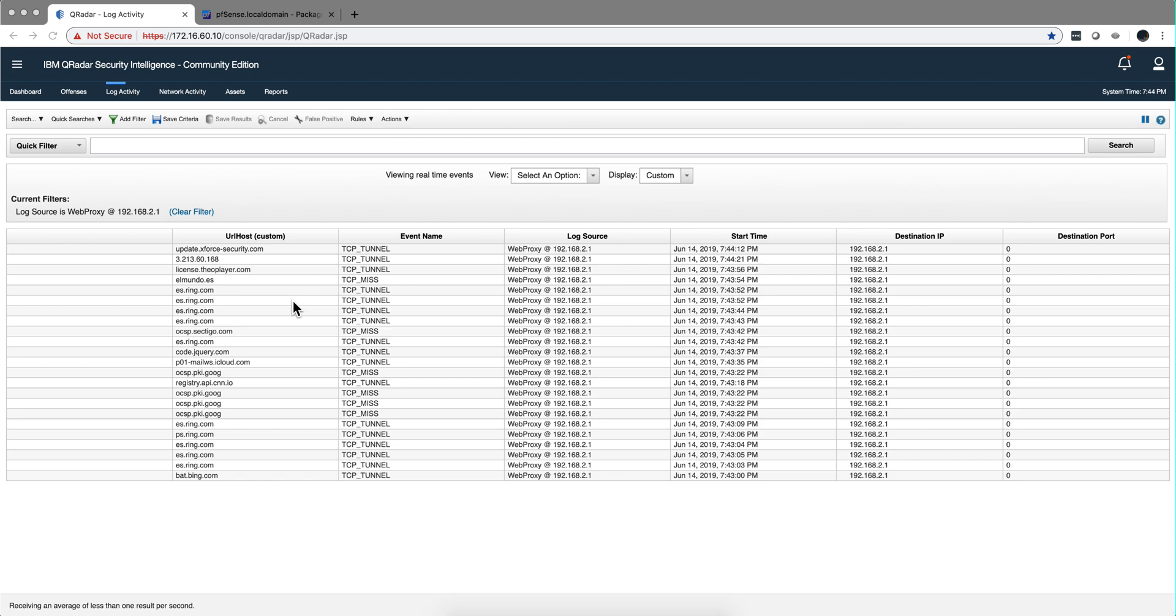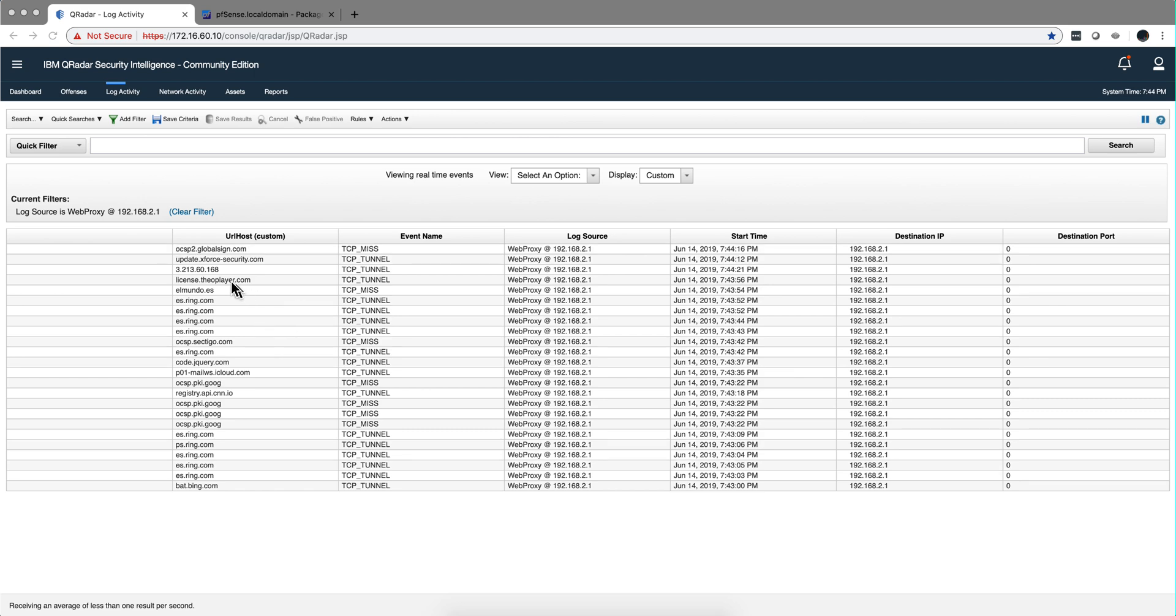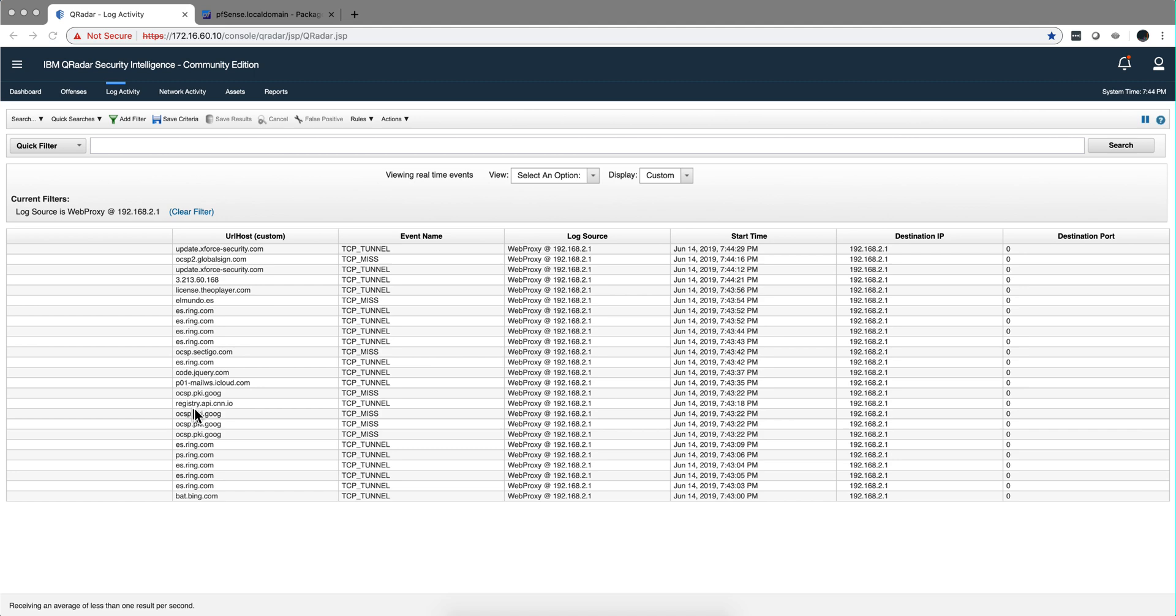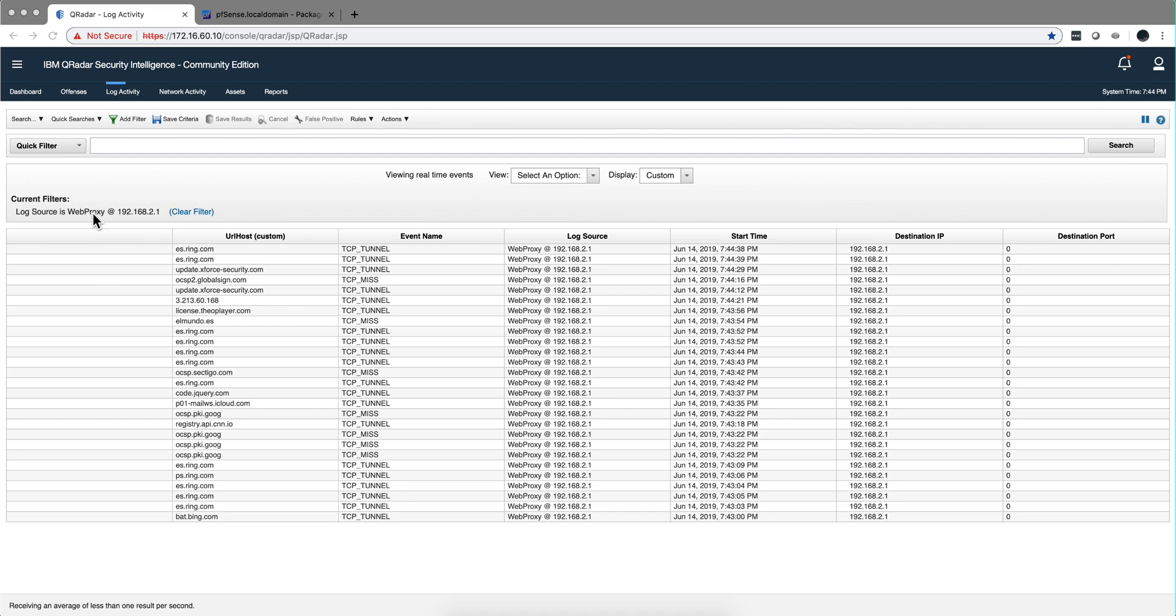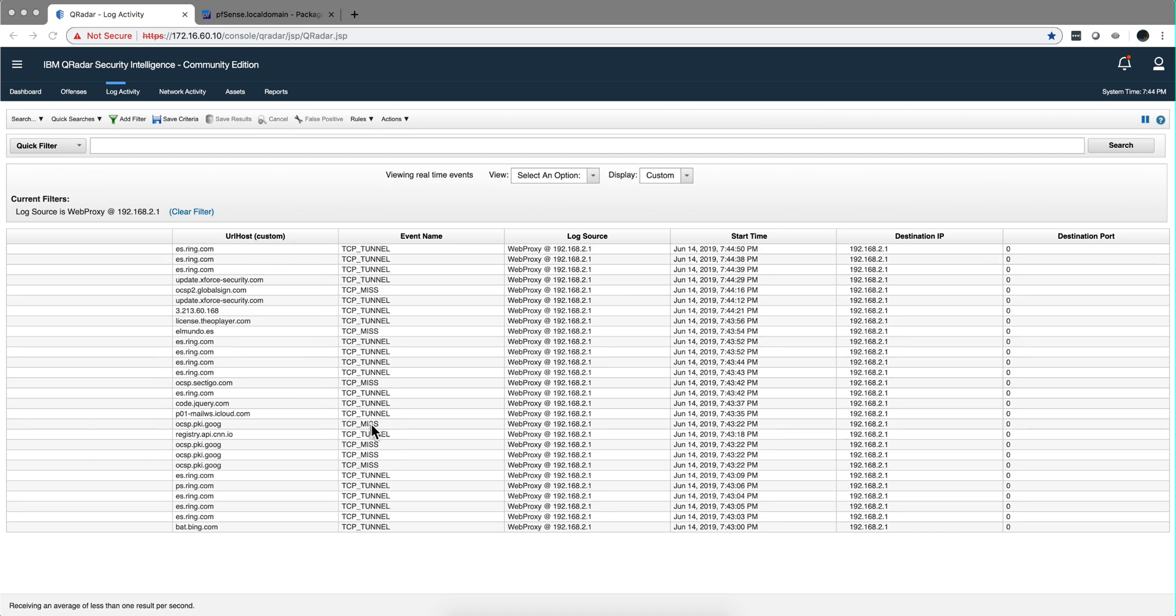So this is a quiet time here in my house, so I generated some traffic. I went to elmundo.es in Spain, the news. These are my cameras - I don't know why they begin with ES though, but you see all this is HTTPS traffic. Let me actually pause this and let's inspect some of it. By the way, I made a search - right clicking and selecting log source - it is only the web proxy. I look at the property URL host that we get because of that package we installed and moved it to the top.